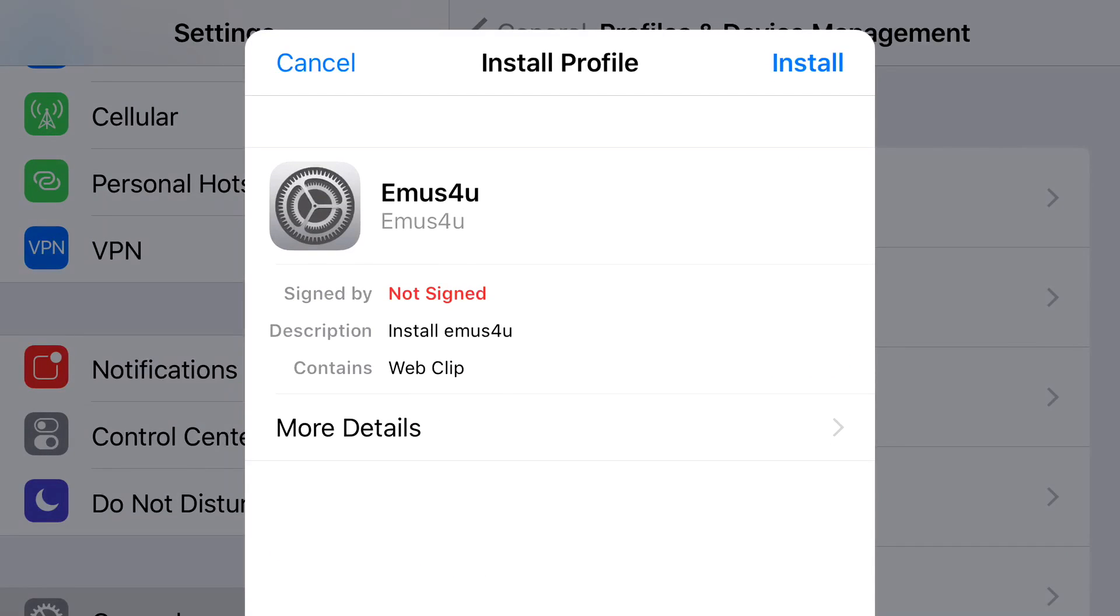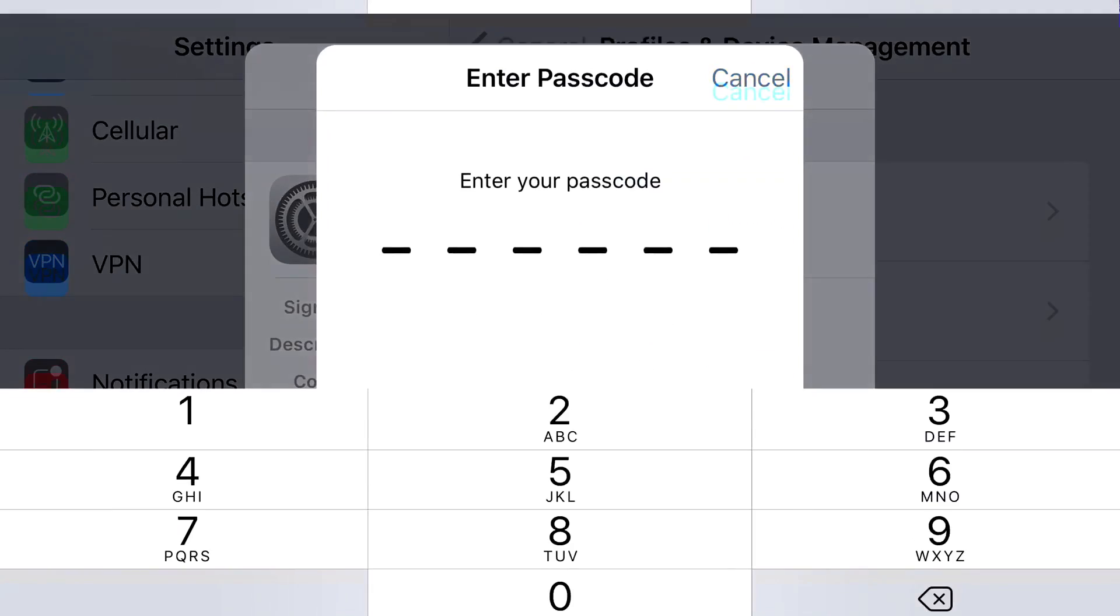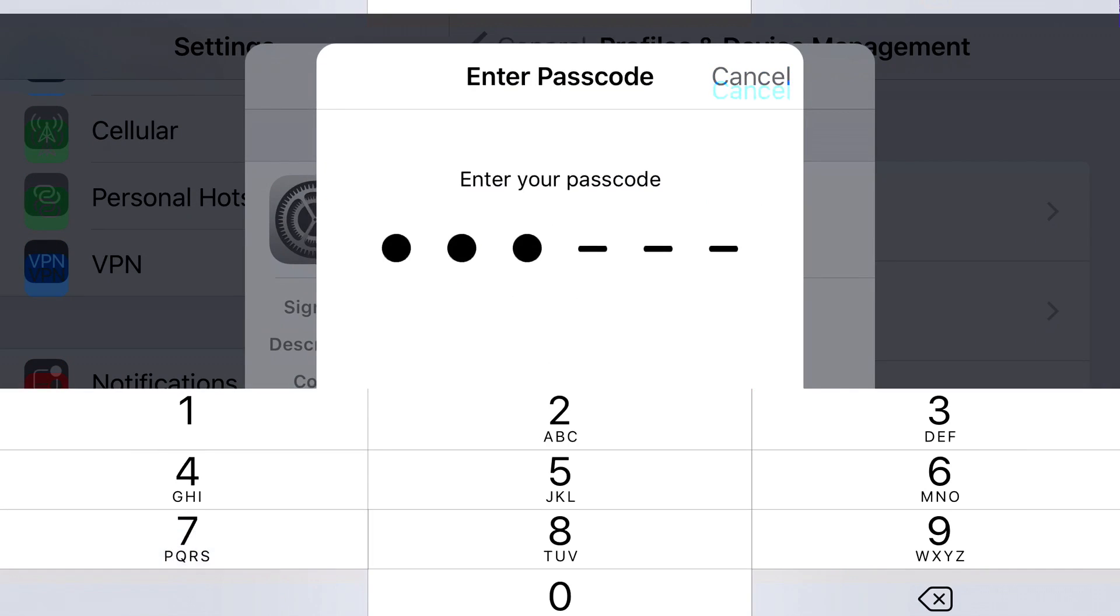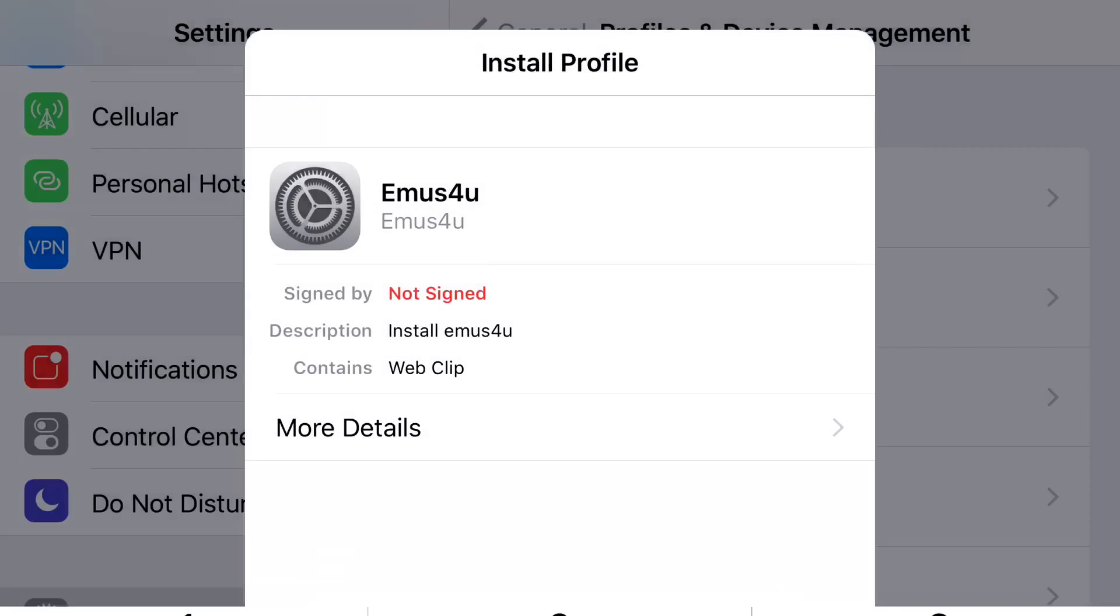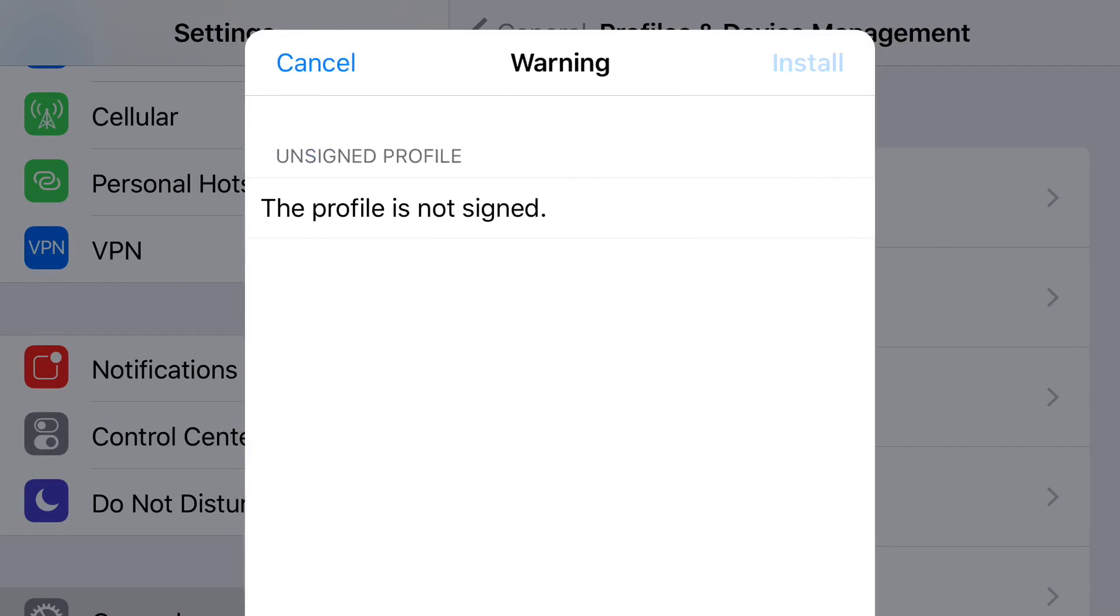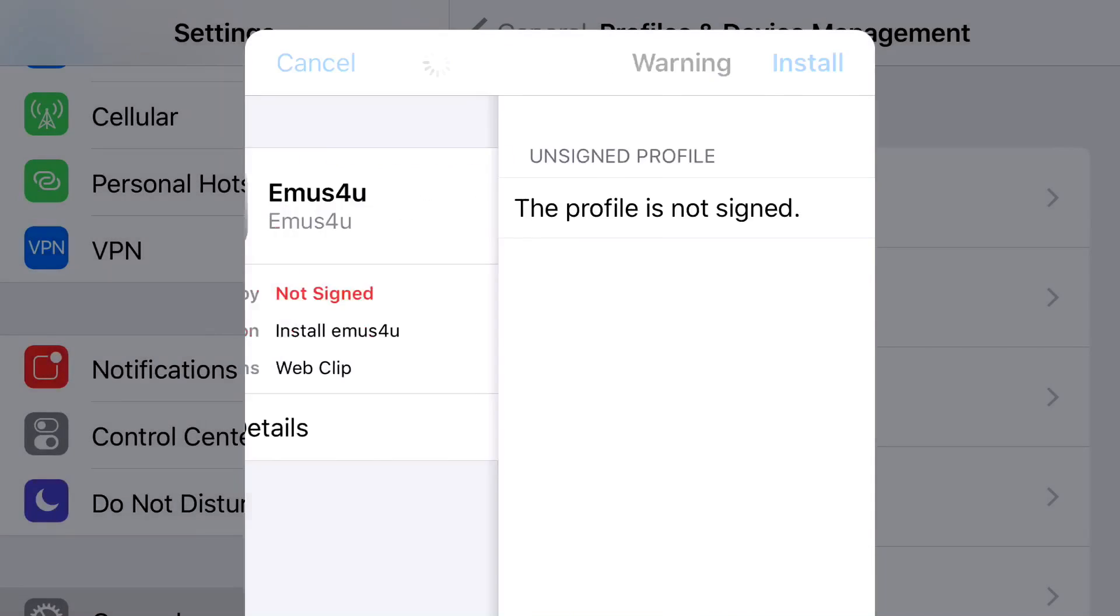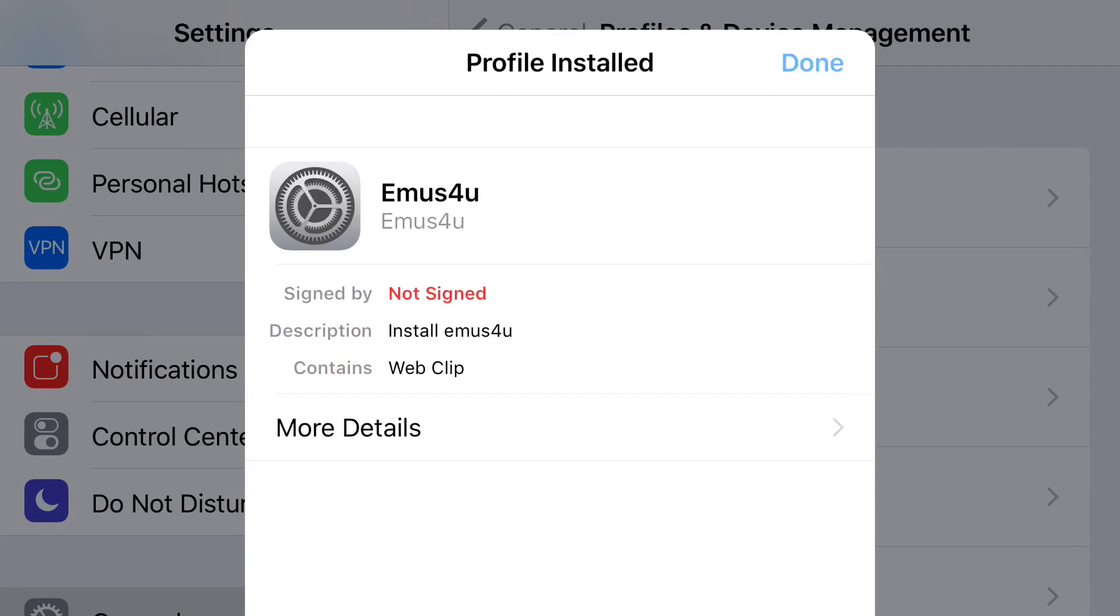At the top you'll see install profile and you just want to go and press install at the top, put in the password to your phone, press install, press install one more time, and then click done.